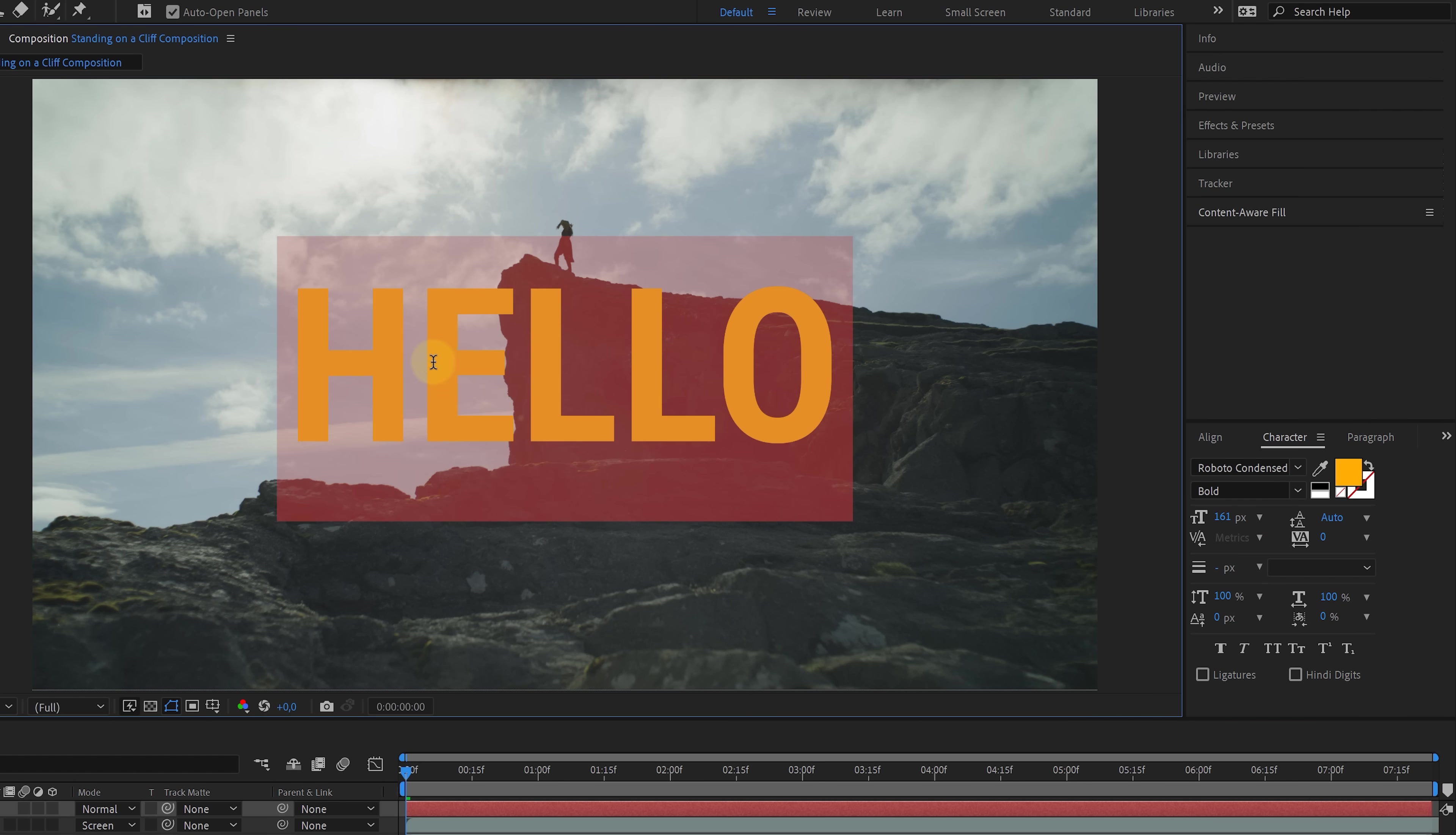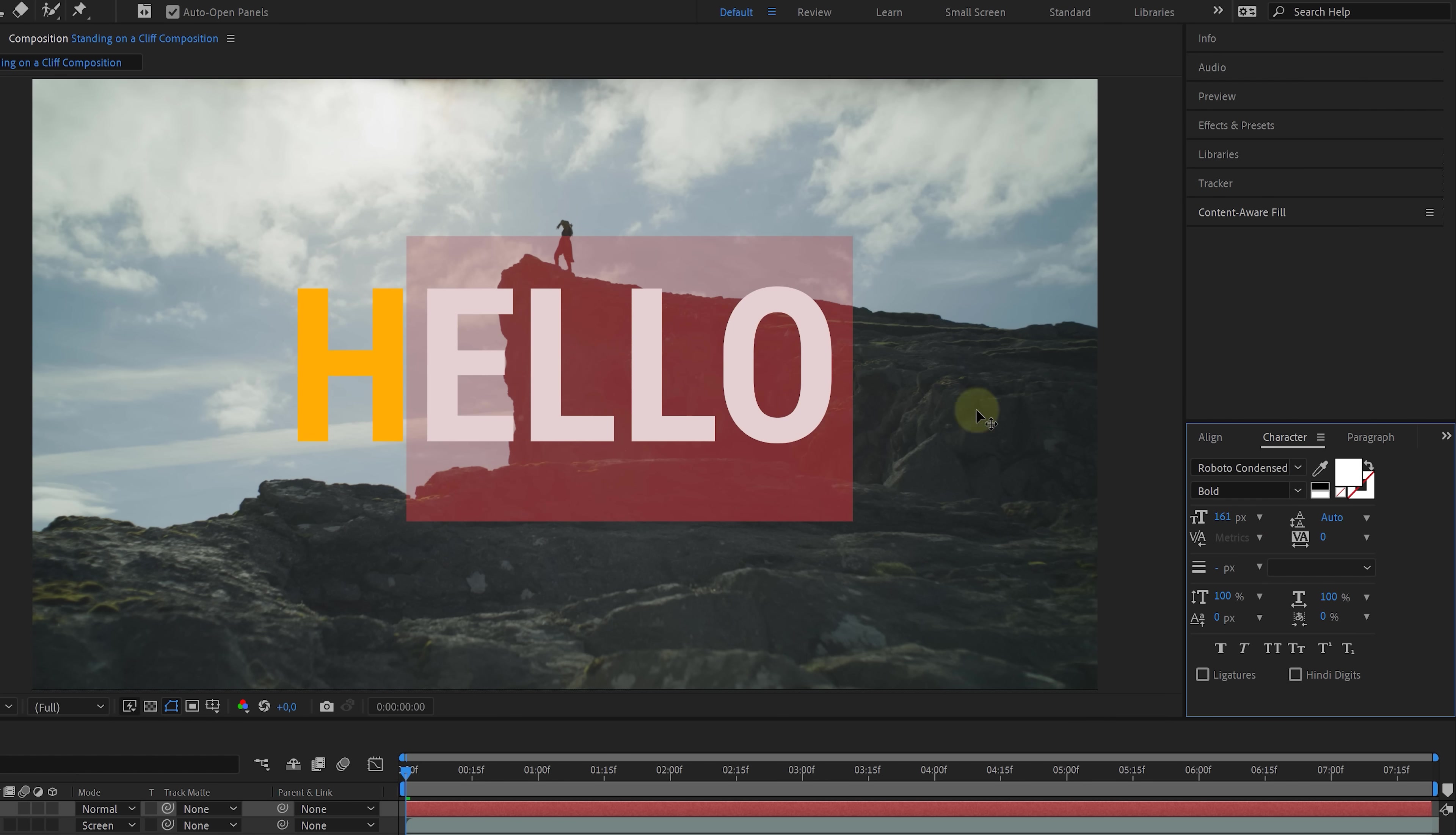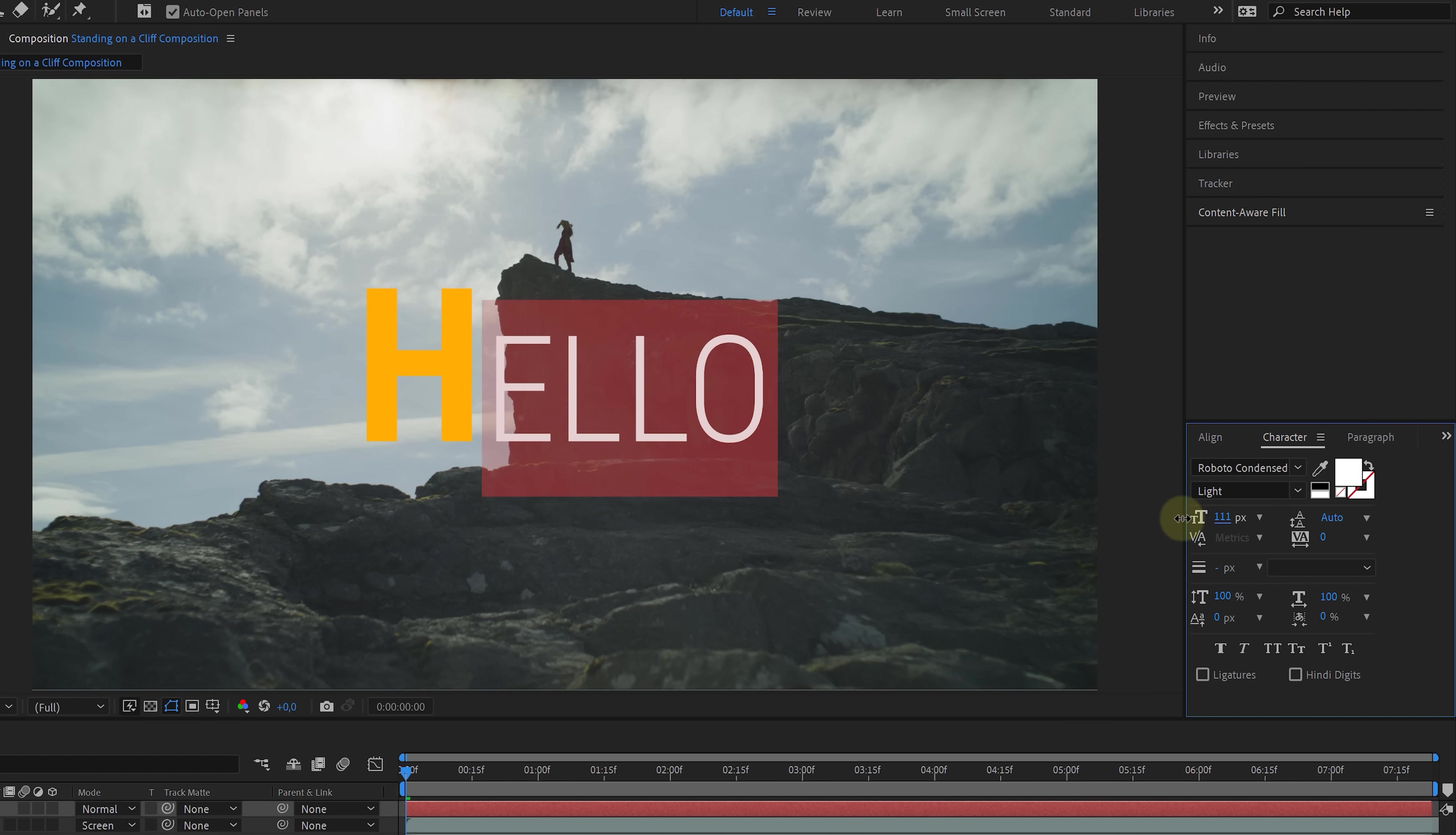Now, one important thing to mention, though, is that you can also select a part of your text and give that a specific styling. So you don't have to create a new text layer for that every time.